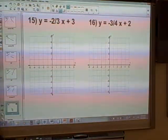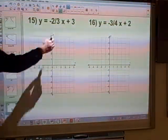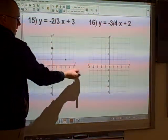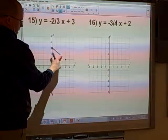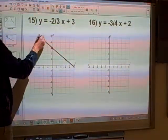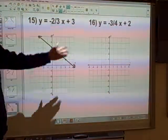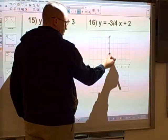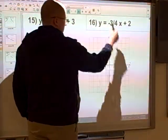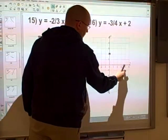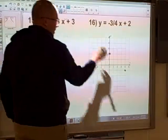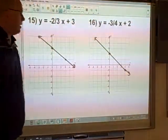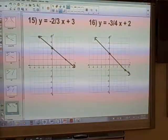Just a few added extra questions with slightly more complicated fractions, but no more difficult actually. Plus 3 means we start at 3, then down 2 across 3, down 2 across 3 — if we did it once more we'd be off the grid — so we join those up. Then plus 2 at the end means we start with 2 on the y-axis, down 3 across 4, down 3 across 4. Once we've got our points, join them up with a line. No more complicated, even if we have negative fractions.